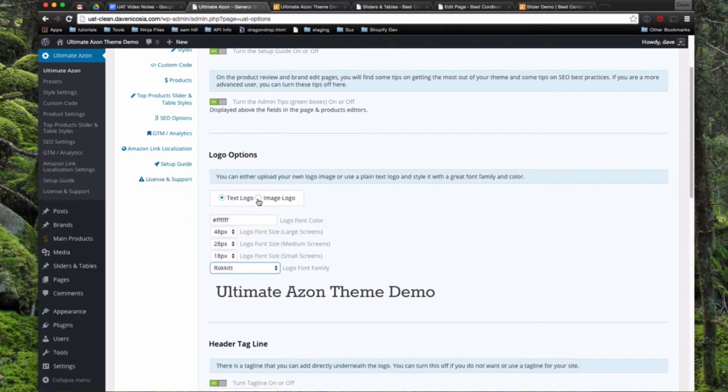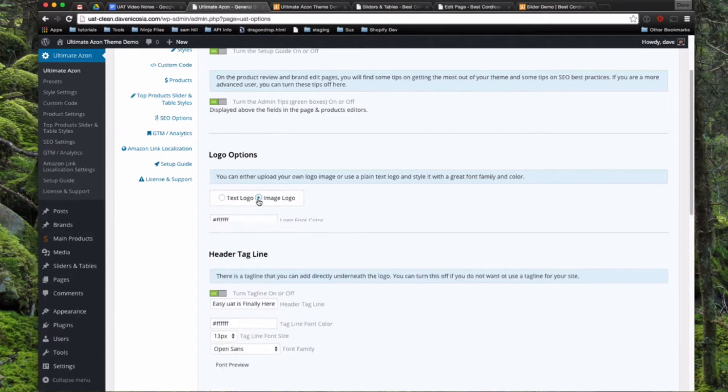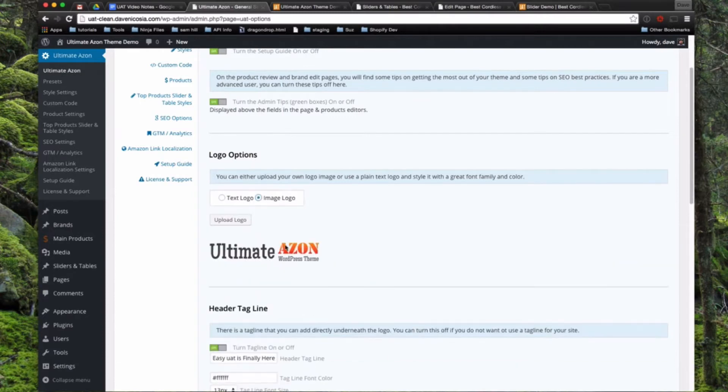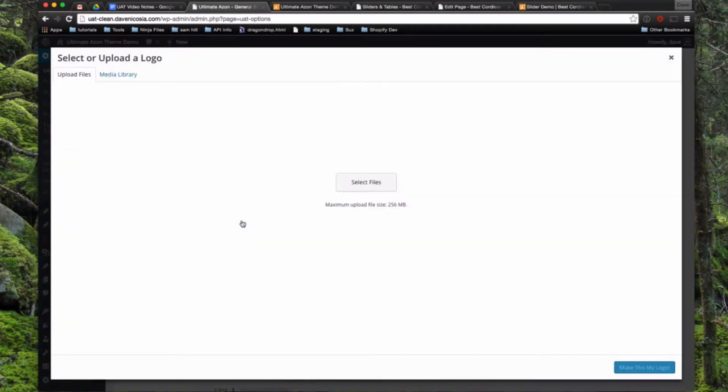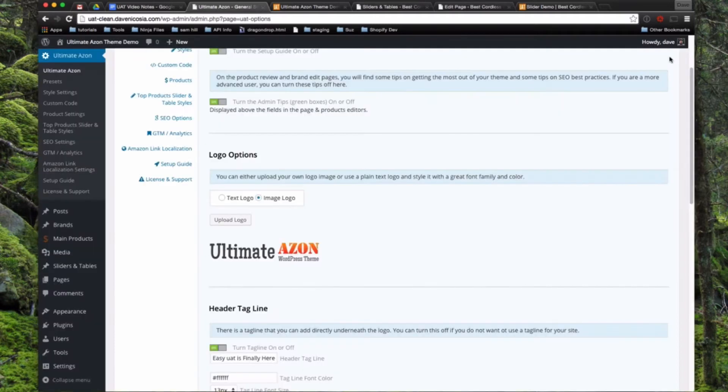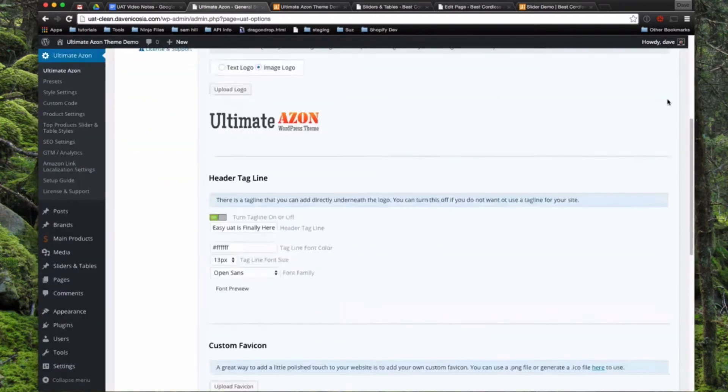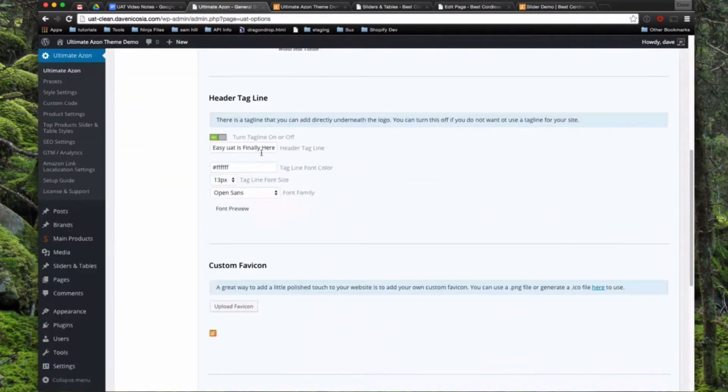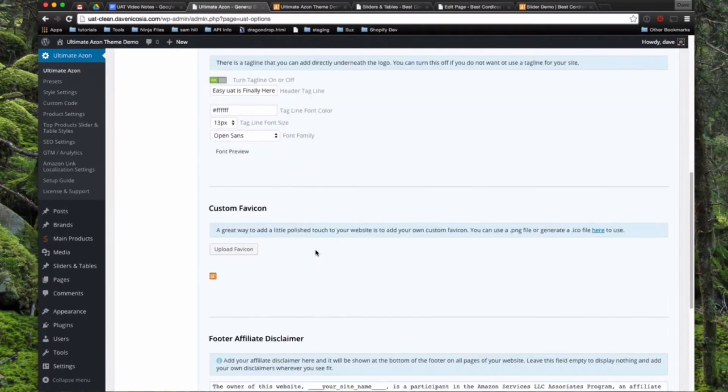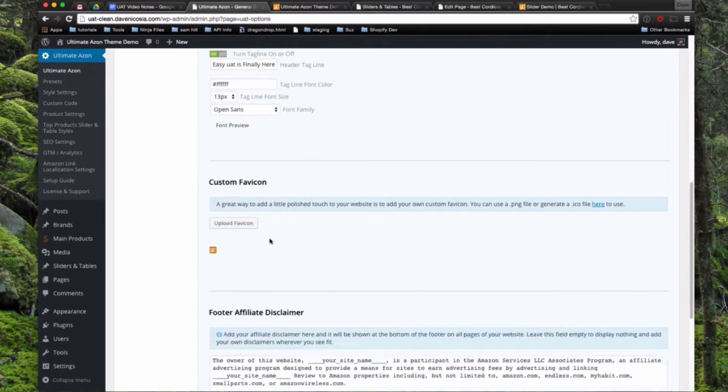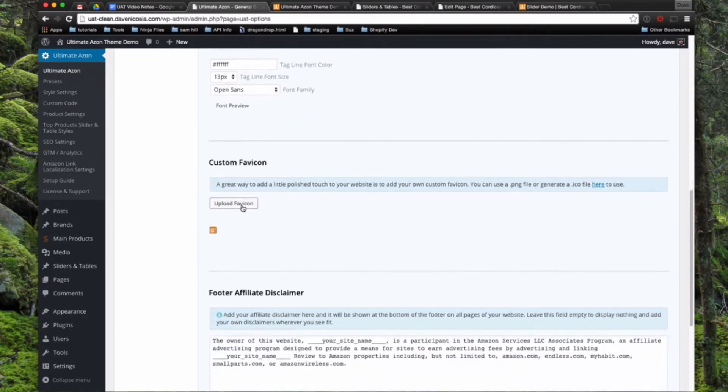And then if you would like, you can also choose image logo, uploaded logo. You'll see the Ultimate Azon theme logo in there, but you can upload any logo or choose anything that's already in your media library right there. You can go ahead and add a tagline there, change the font styles of that, and then you can upload a custom favicon right here if you would like.